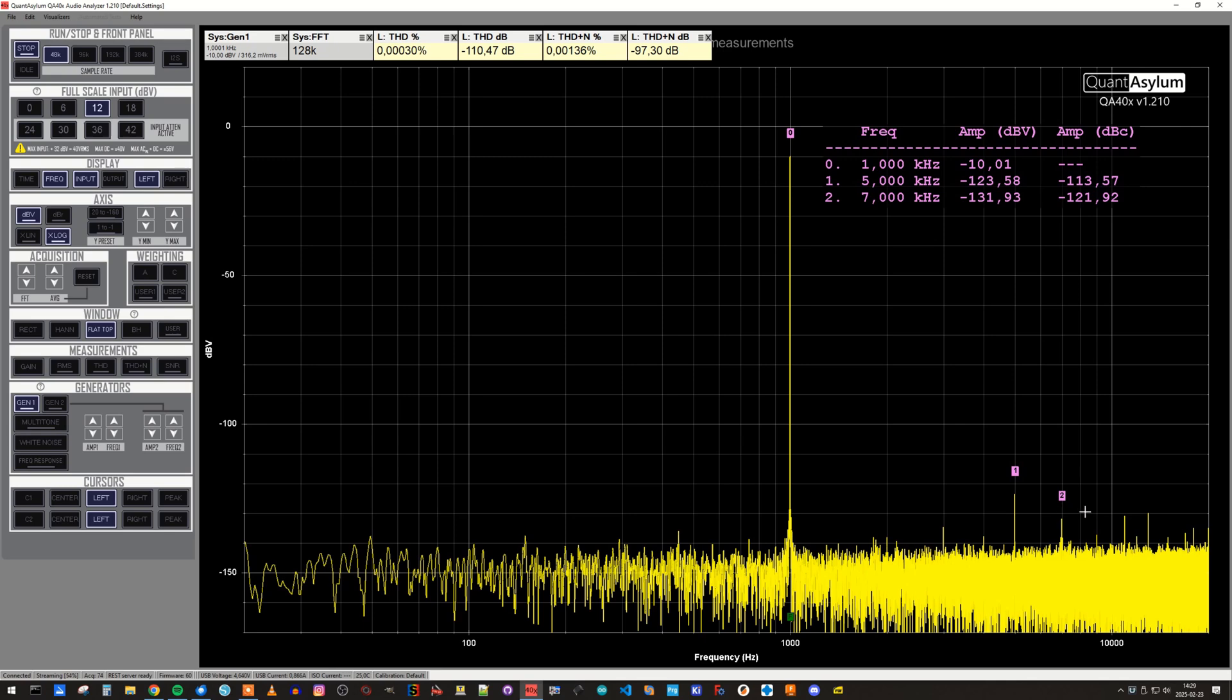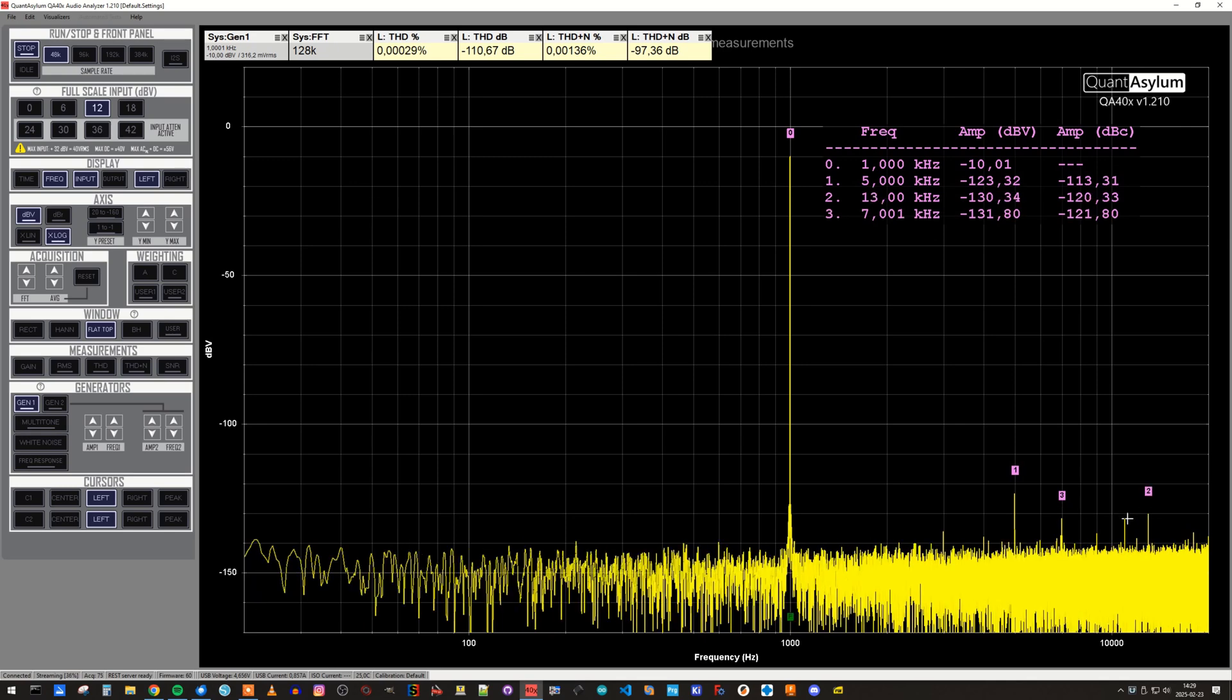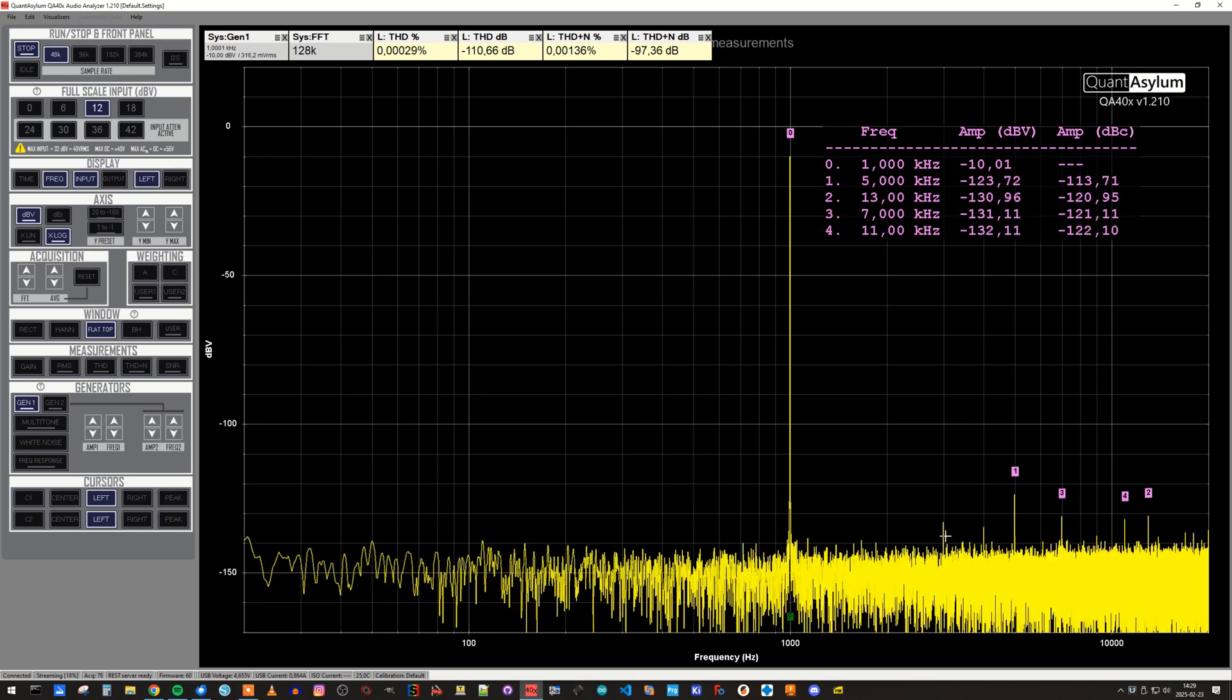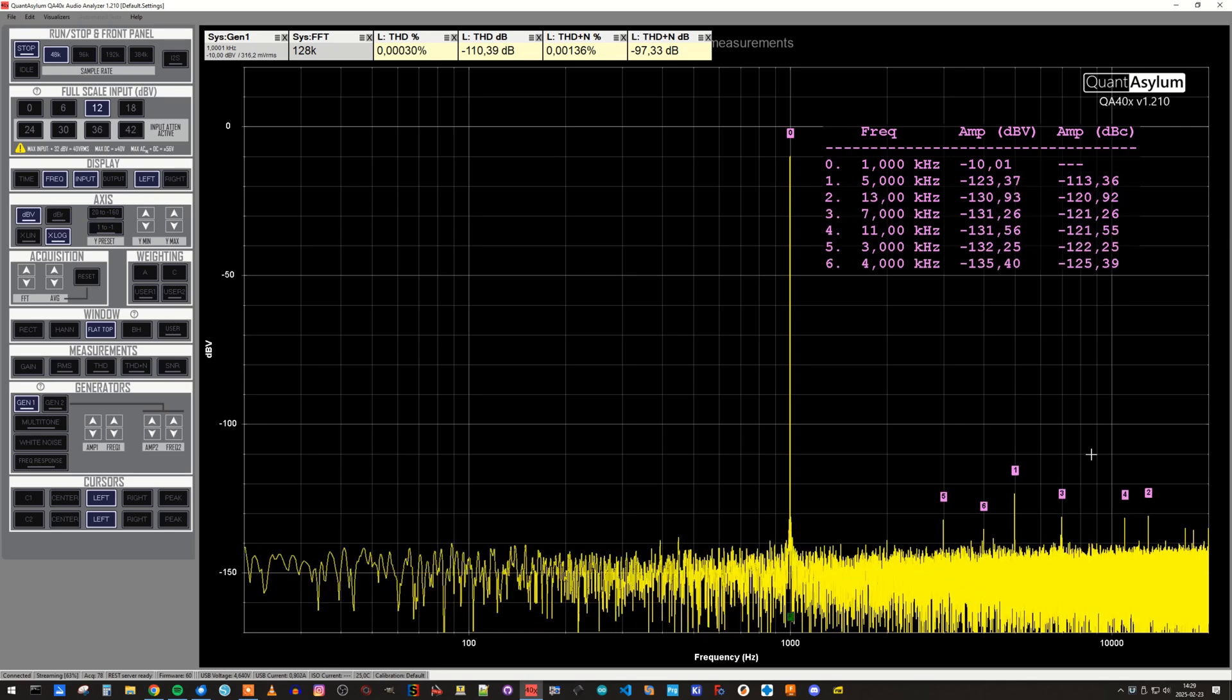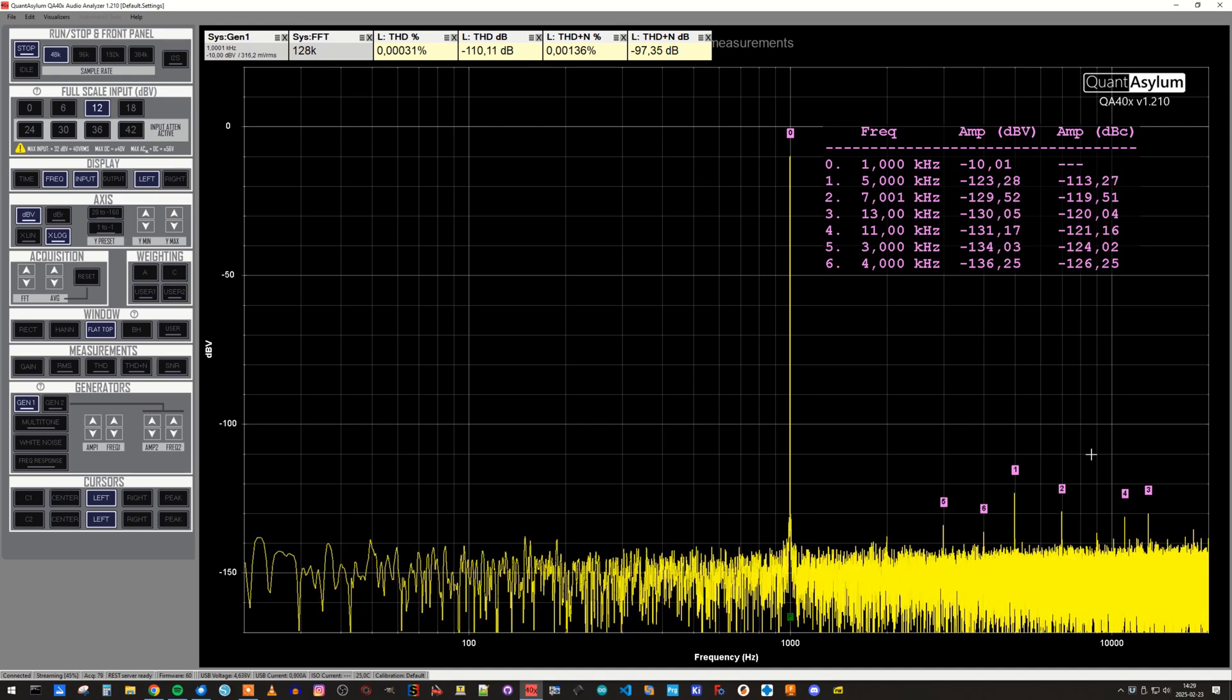THD plus noise is calculated in a similar way, but in that case the measured noise is also included in the calculation.